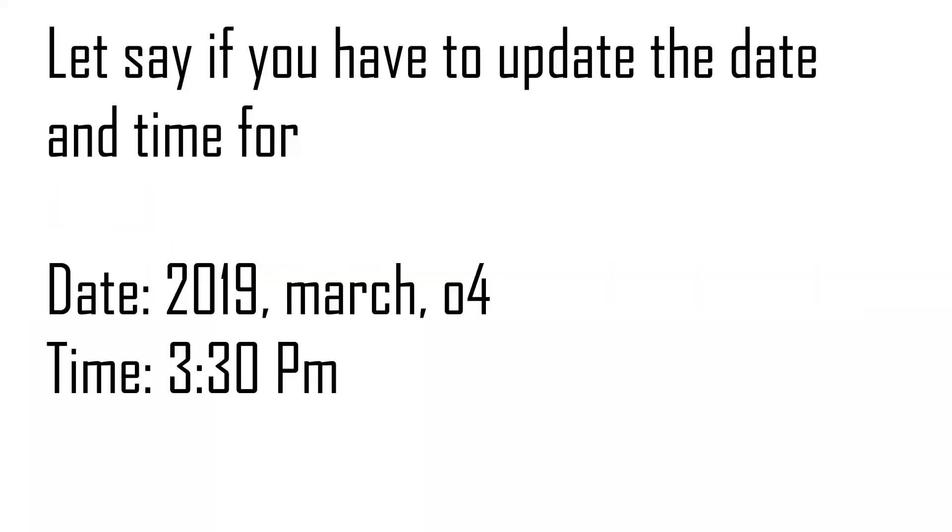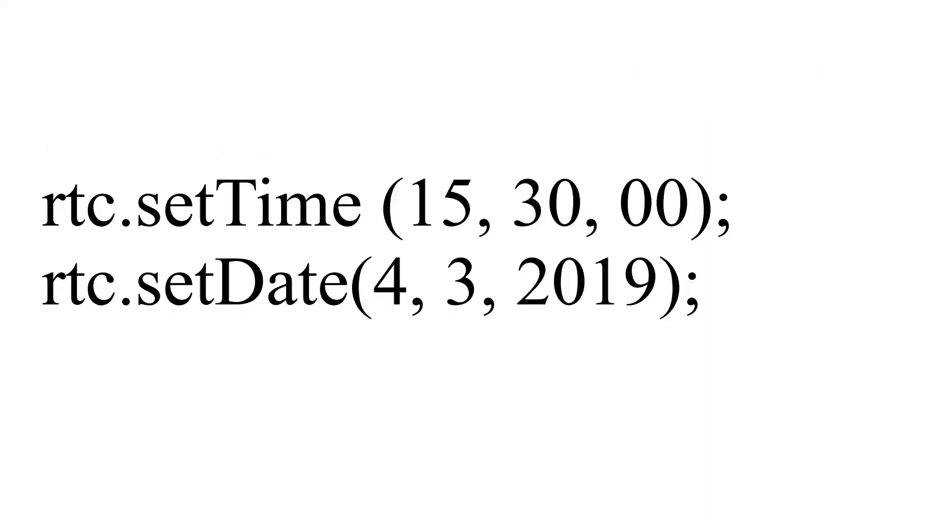Let's say if I have to set time for half past 3 PM, 2019 March 4th. In rtc.setTime, you have to write 15, 30, 00. Here 15 represents 3 in 24-hour format, 30 represents minutes, and 00 represents seconds. In rtc.setDate, 4 represents day, 3 represents month, and 2019 represents year.